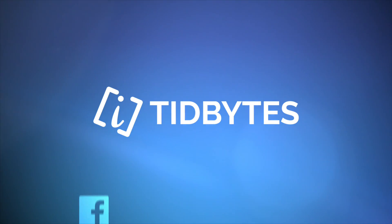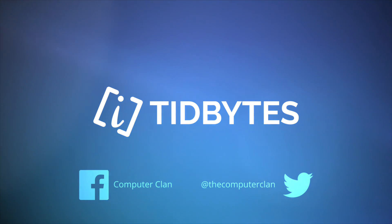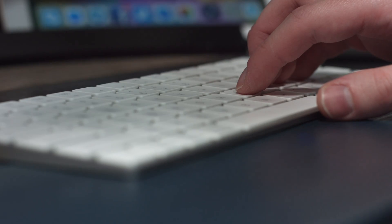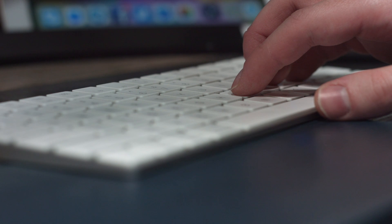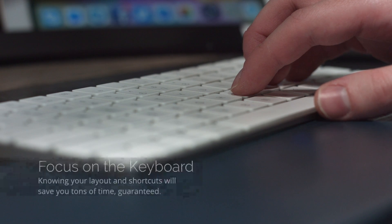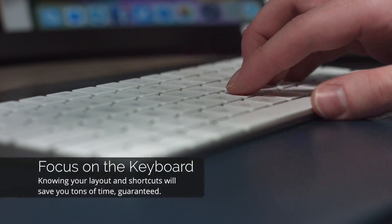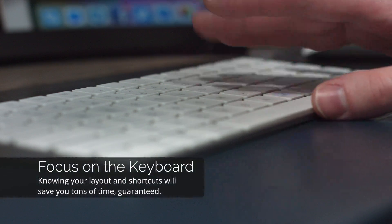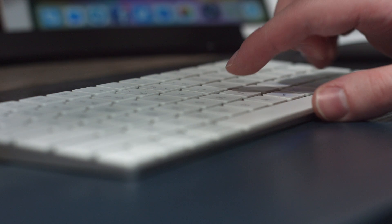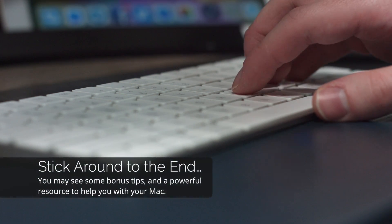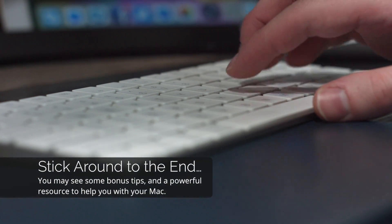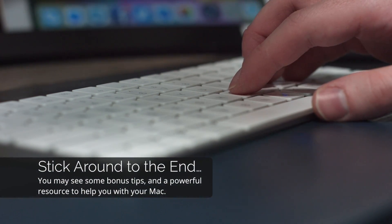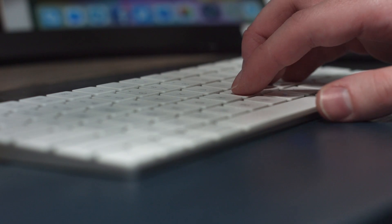A big thing to remember when wanting to use your Mac faster is focus on the keyboard. Yes, we'll use the mouse for some of these tips, but a lot of the speed will come from you knowing your keyboard like the back of your hand. And stick around until the end because I may show a bonus tip or two, and I'll show you an additional resource that can help you with your Mac even more.